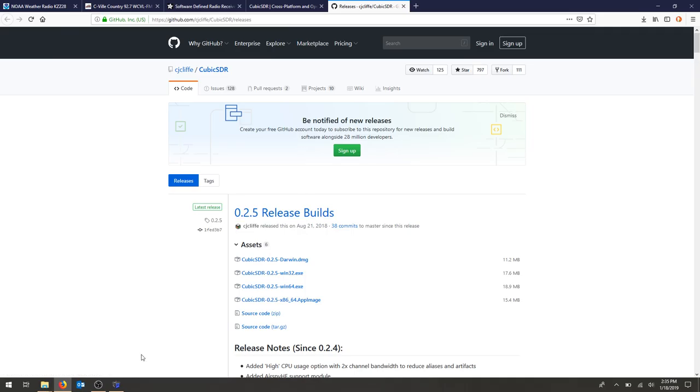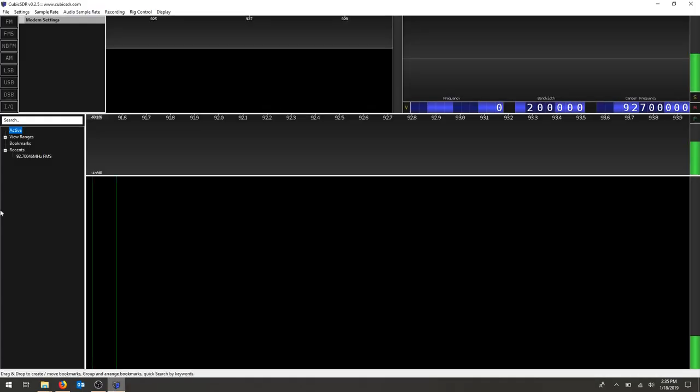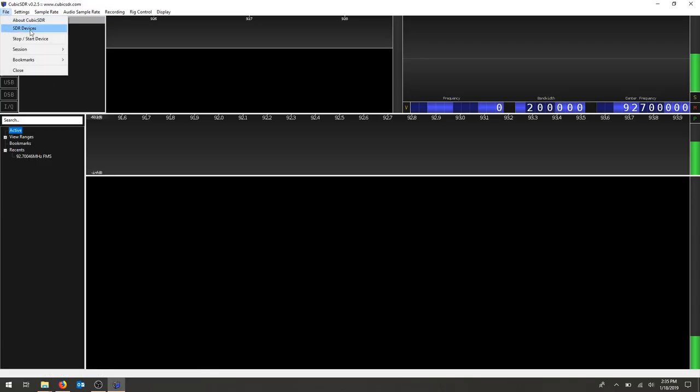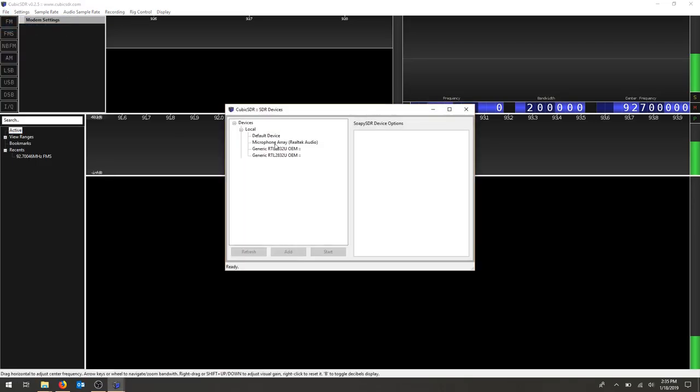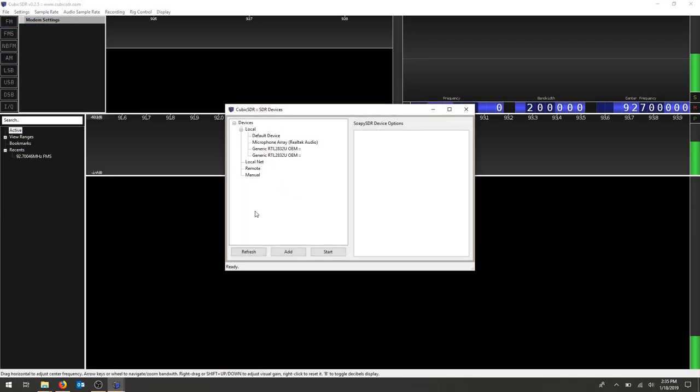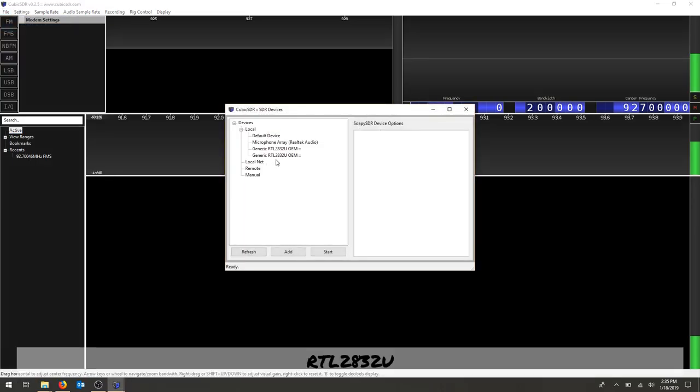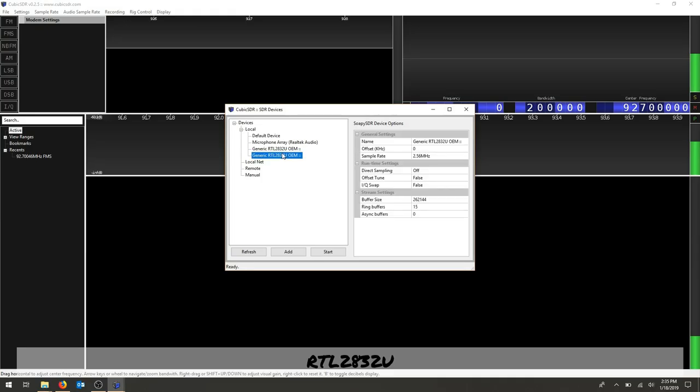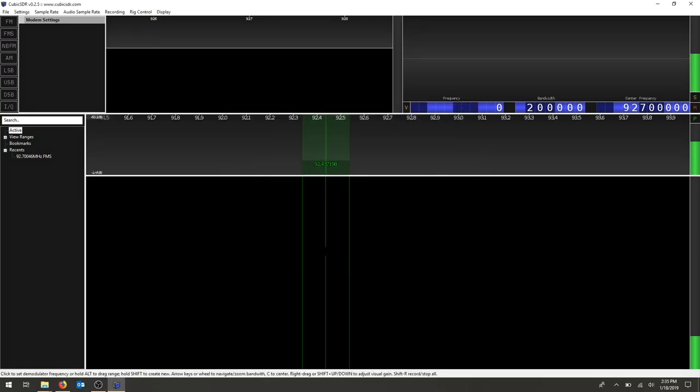Once you've downloaded and installed Cubic SDR, open it up. It should ask you right away which device you would like to use. I'm going to choose the second RTL 2832U and I'm going to hit start.